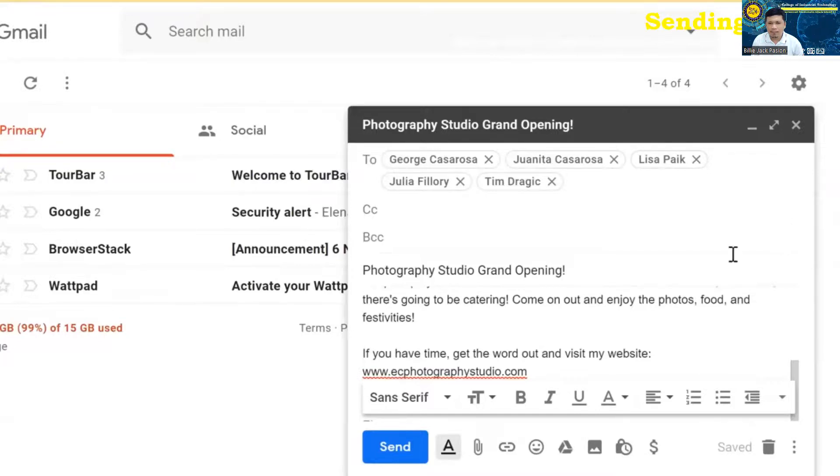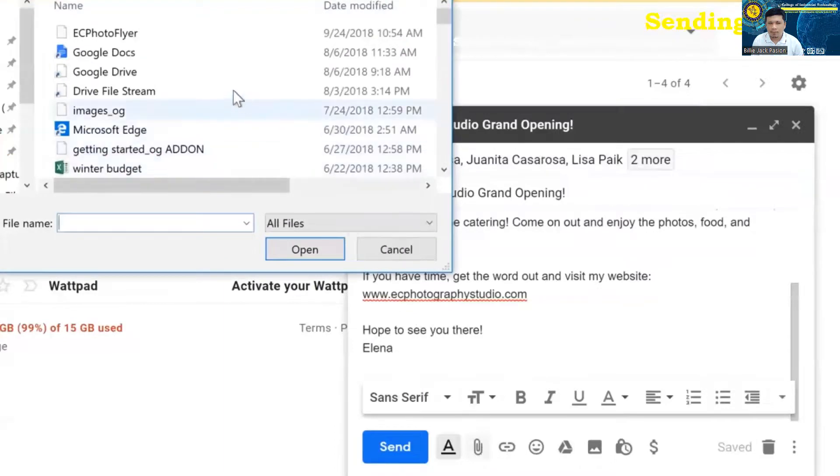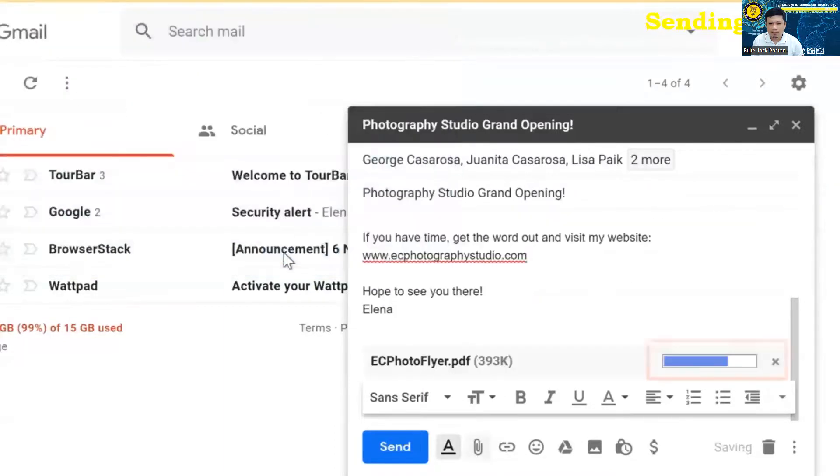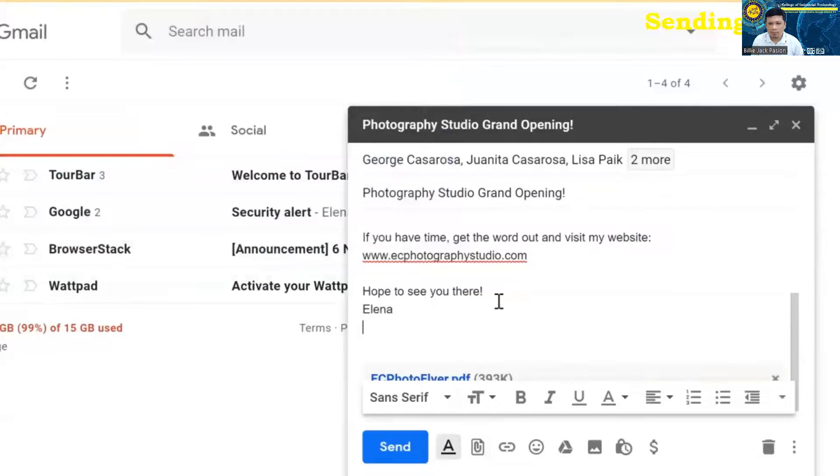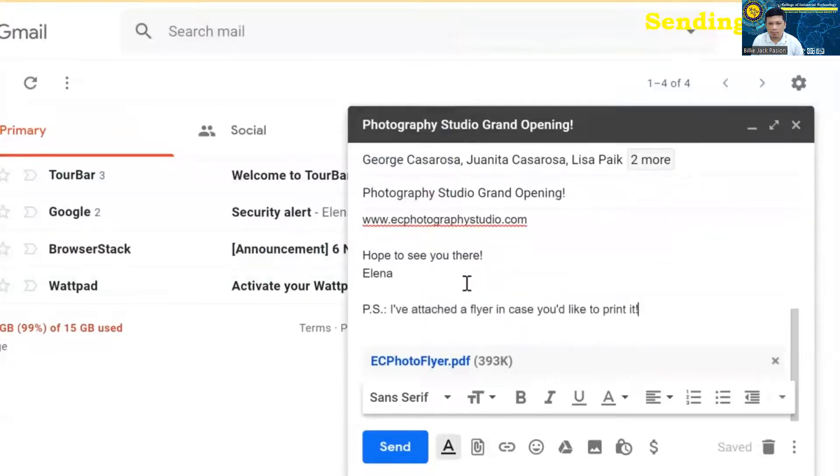You can also attach a file if you want. For this email, we might want to add a flyer that people can print. You'll be able to see the upload progress here, and larger attachments may take a while to upload. And it's nice to include a short note, just to let your recipients know what the attachment is.